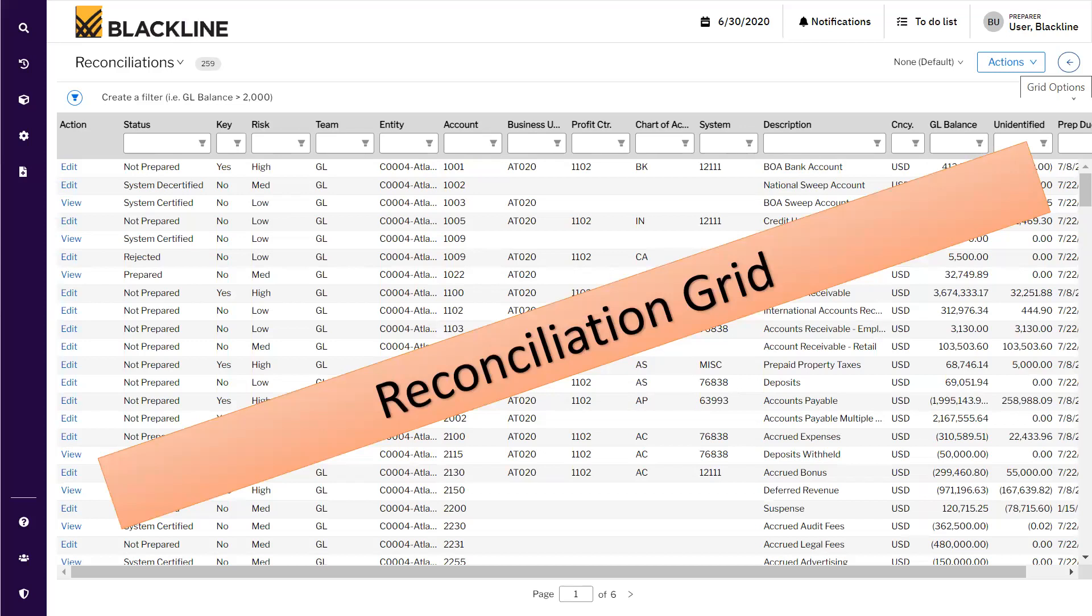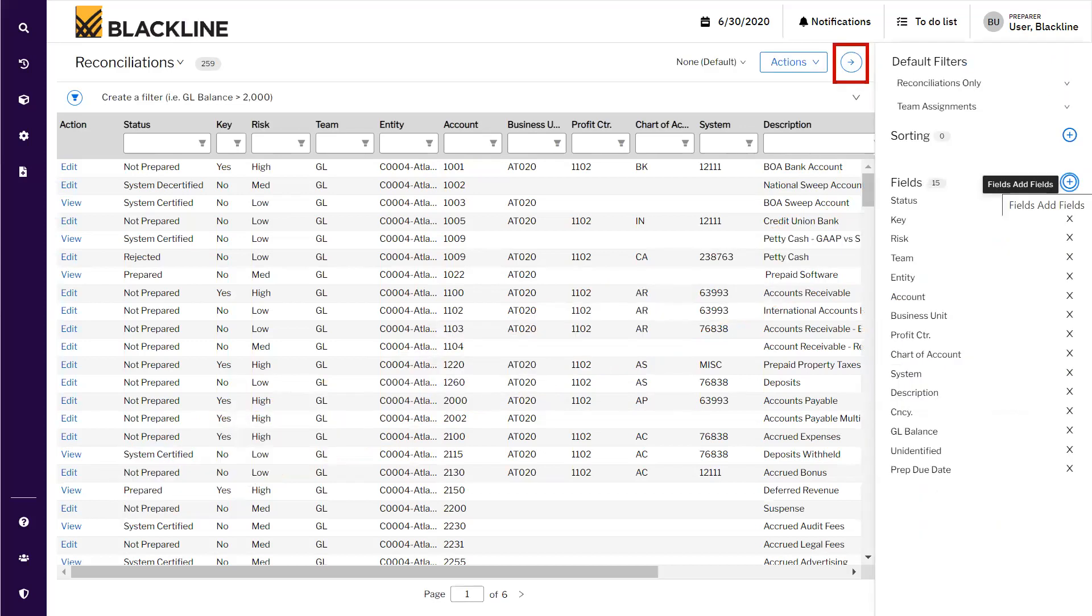Once View Reconciliations is clicked, the reconciliations grid appears with all the details of the account reconciliations.